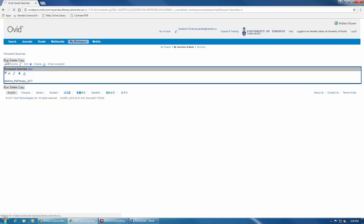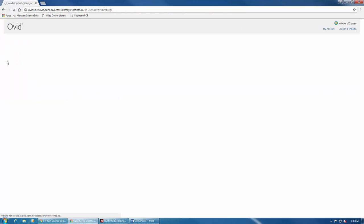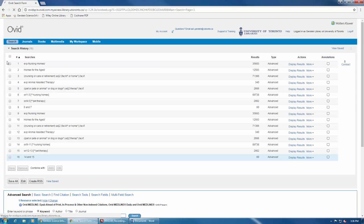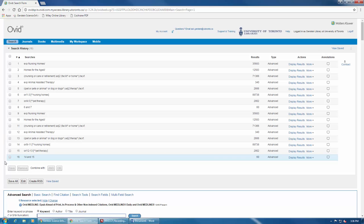If your search is lengthy, this may take a few moments. Keep in mind, if you've added anything to your search history in your current session before retrieving a saved search, both searches will now appear in your search history, as they do here.